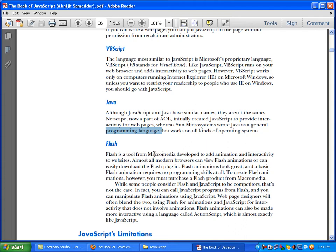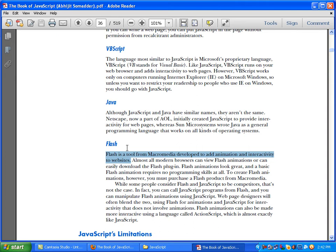Flash is a tool from Macromedia developed to add animation and interactivity to websites. Almost all modern browsers can view Flash animations or can easily download the Flash plugin. Flash animations look great, and a basic Flash animation requires no programming skills at all. However, to create Flash animations, you must purchase a Flash product from Macromedia.